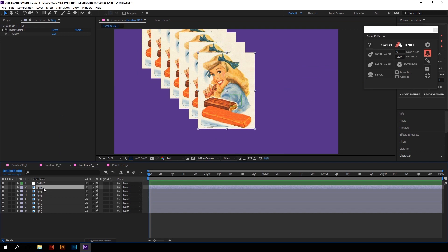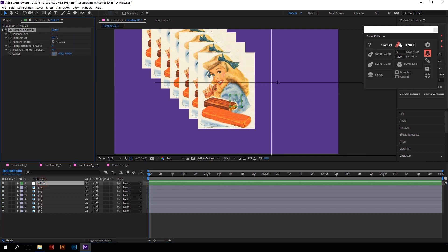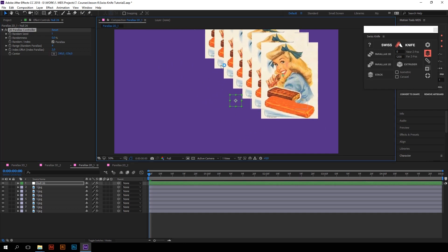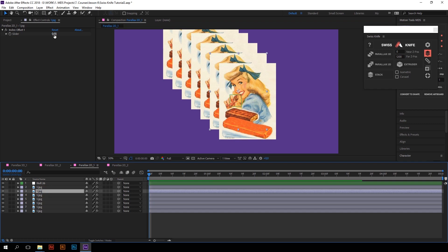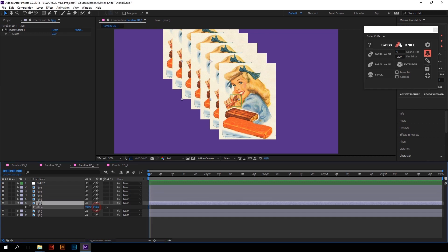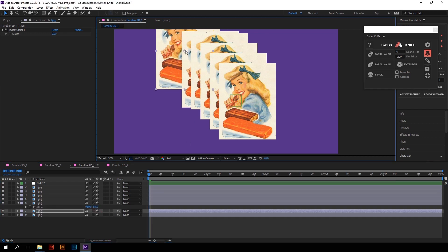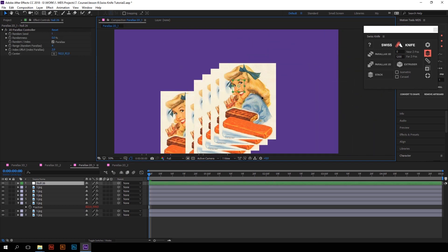Using the center point controller, we can move the whole parallax composition. The index offset sliders that each layer has also come in handy here, in case you want to change the speed of a particular layer. And by the way, you can also adjust the position of each layer — that will not ruin the parallax effect.